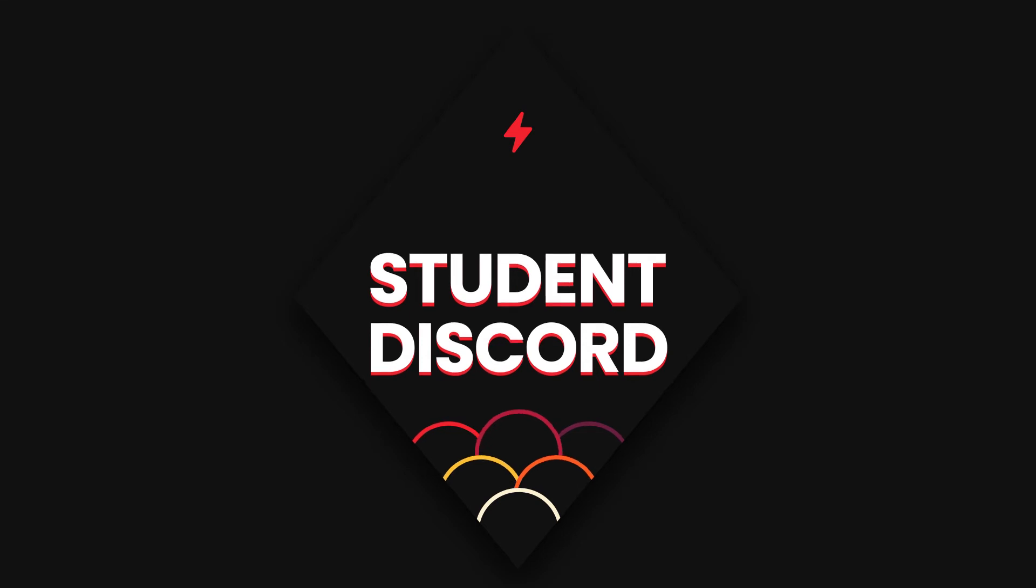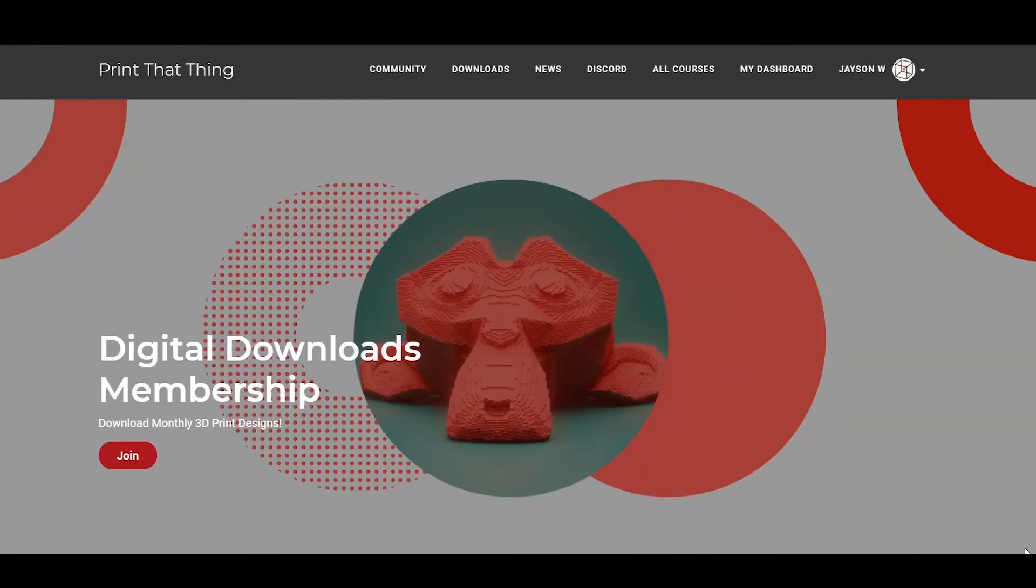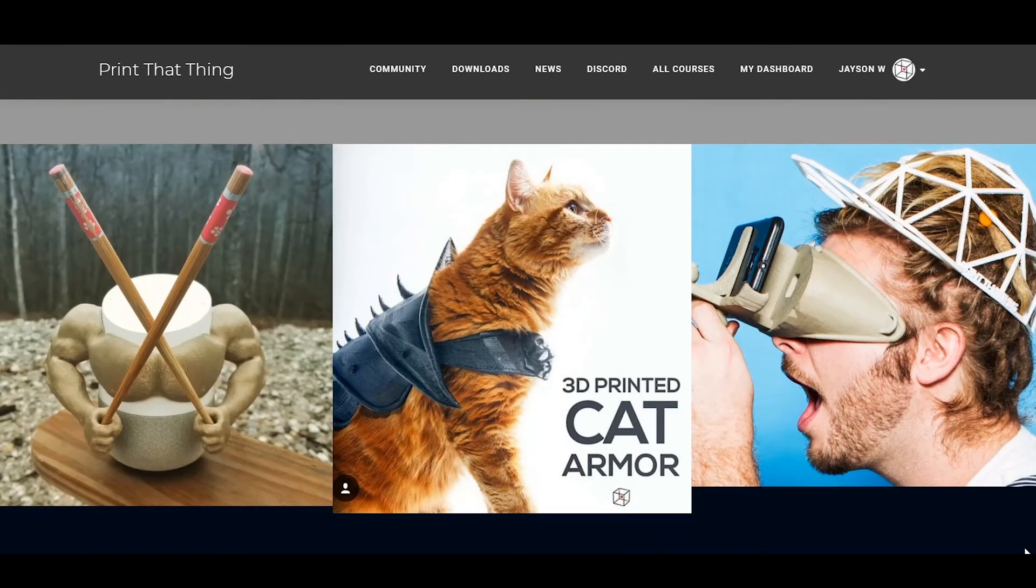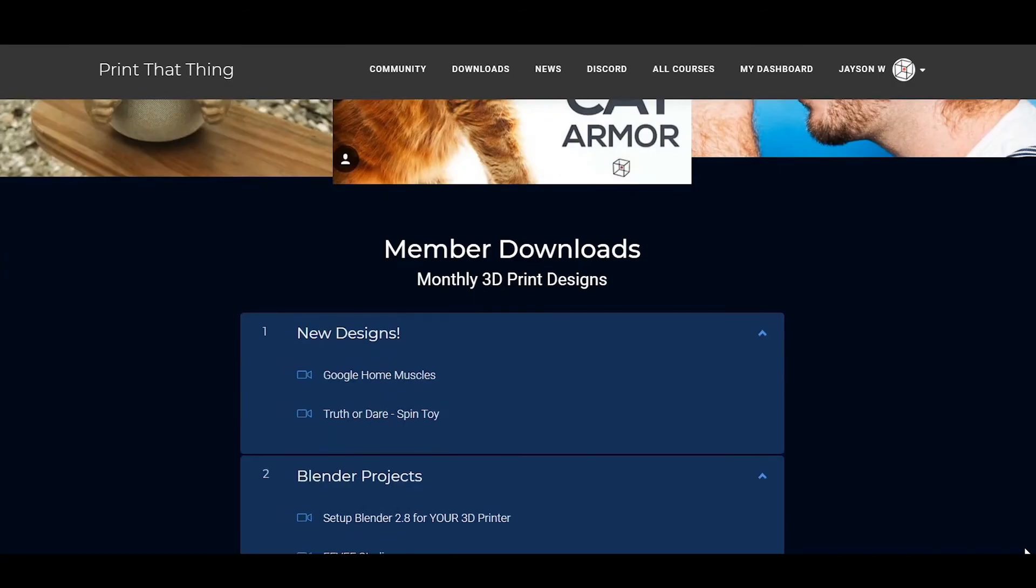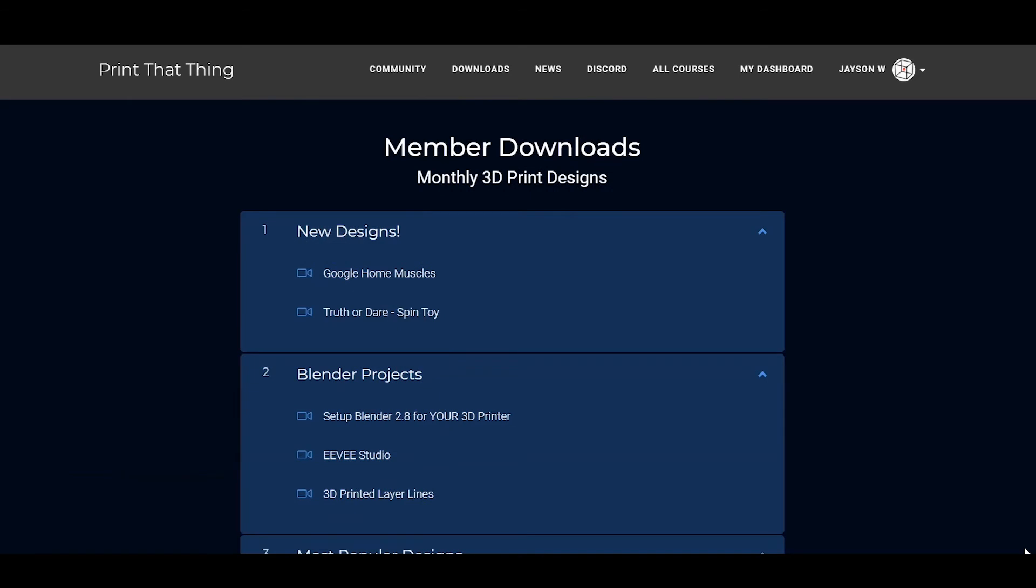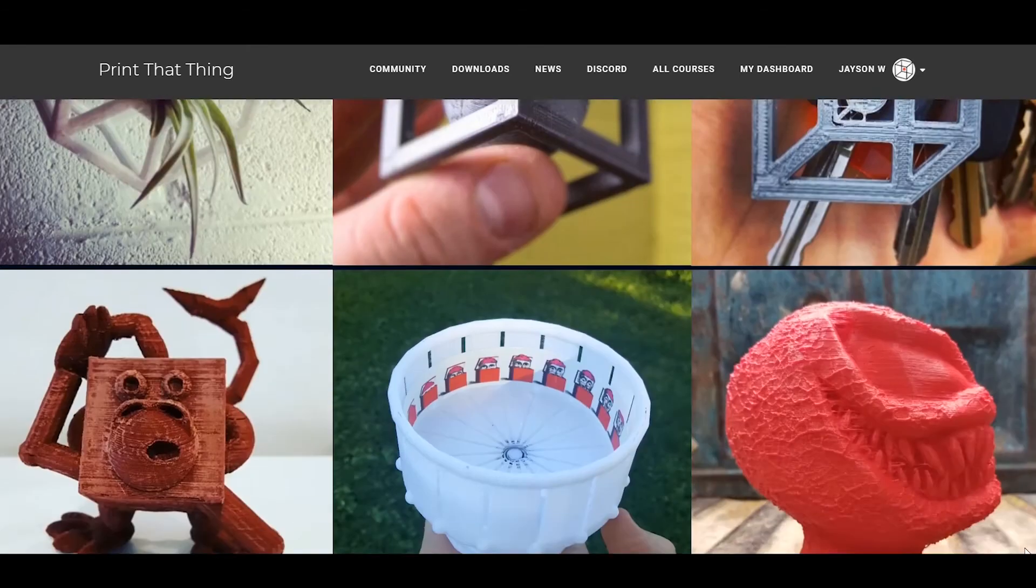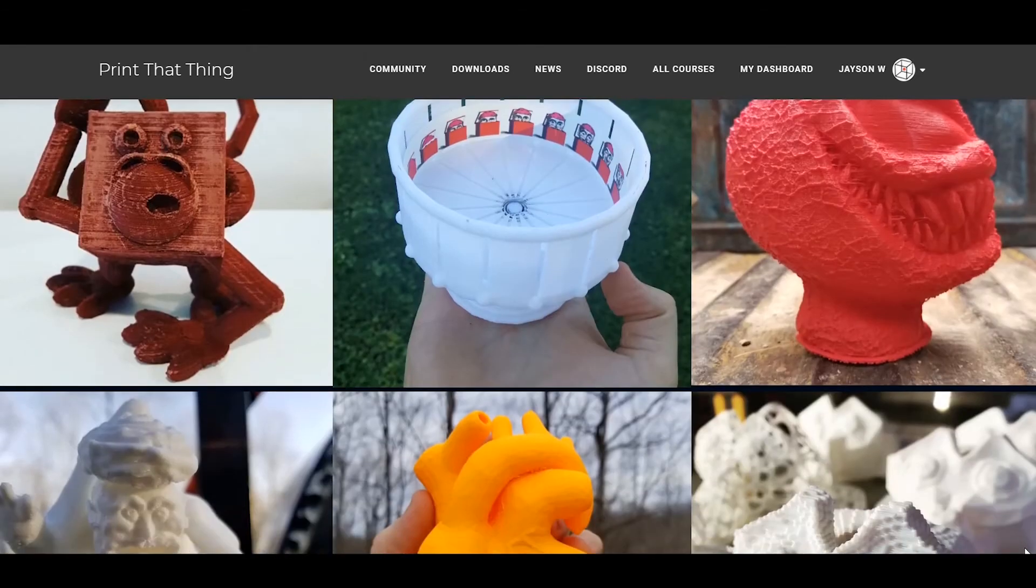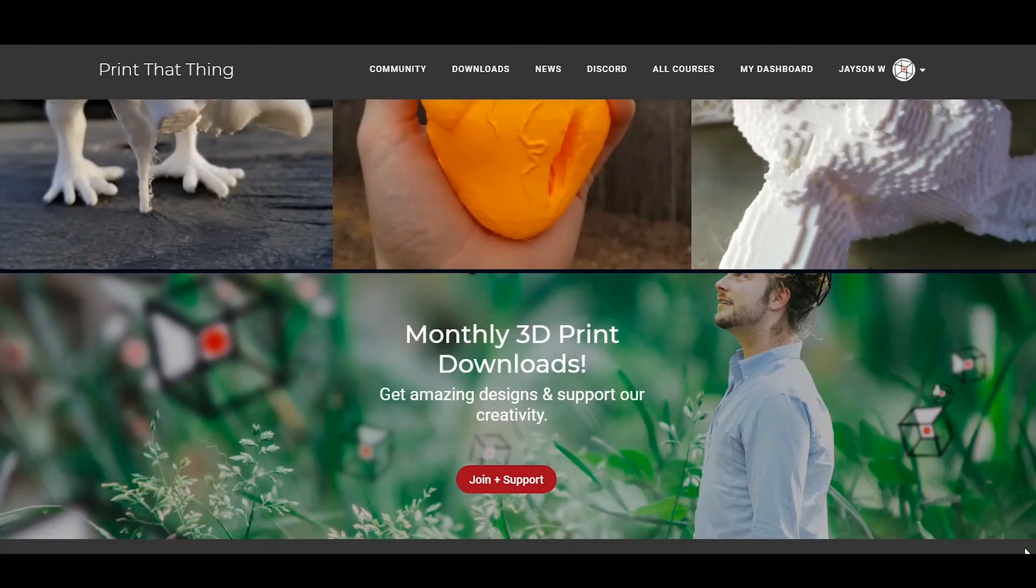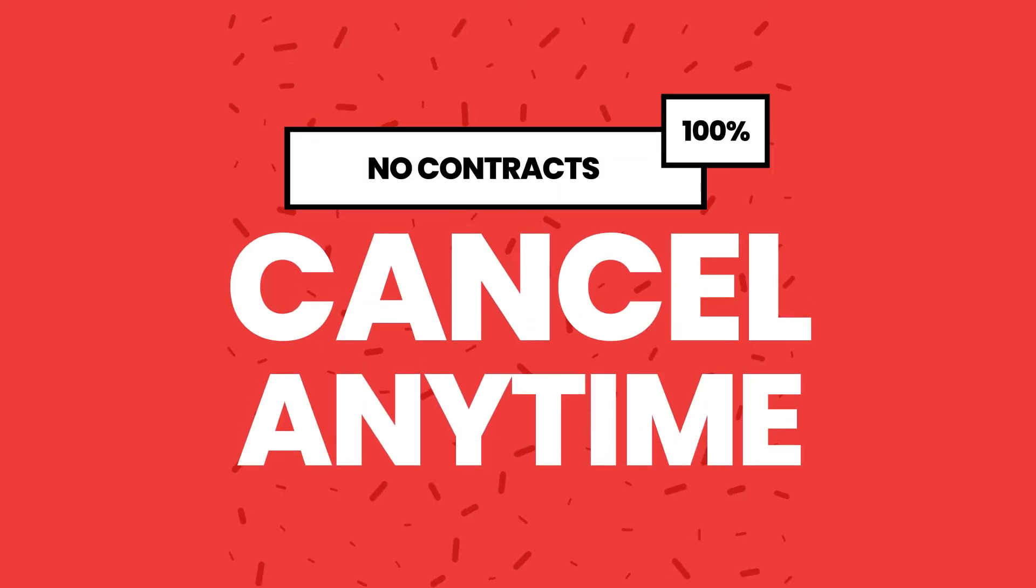And because we truly believe in building a community, each membership includes access to our digital downloads collection where you'll get access to all of the print that thing exclusive 3D print files to get inspiration from. And to top it off, we don't make you sign a contract so you're free to cancel anytime.